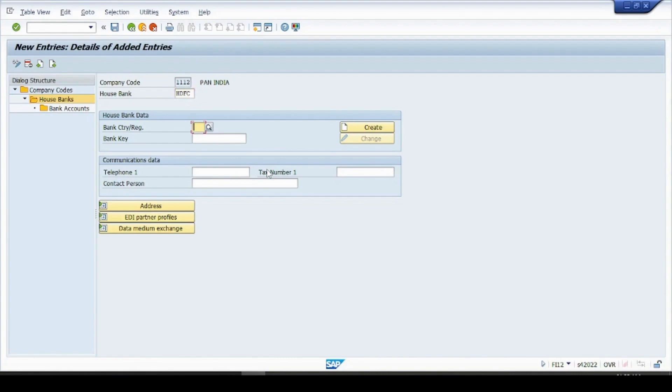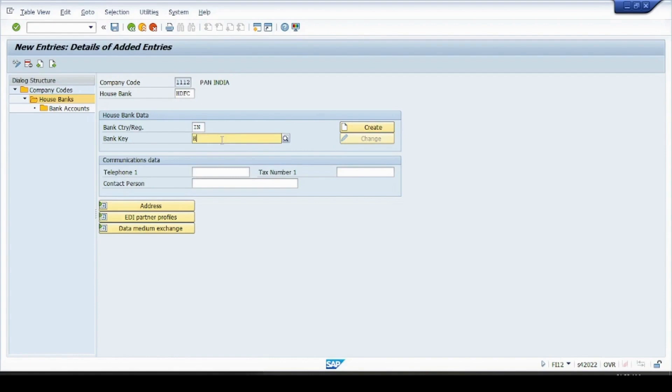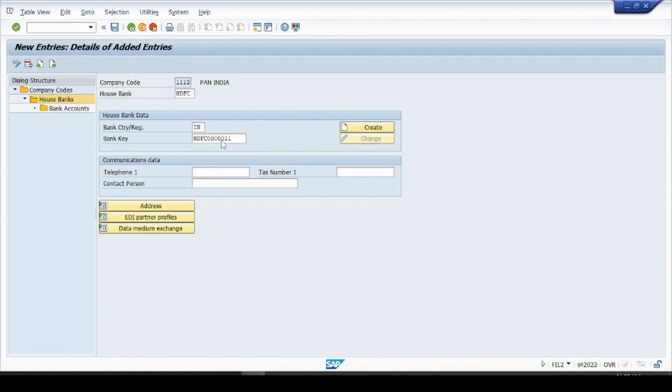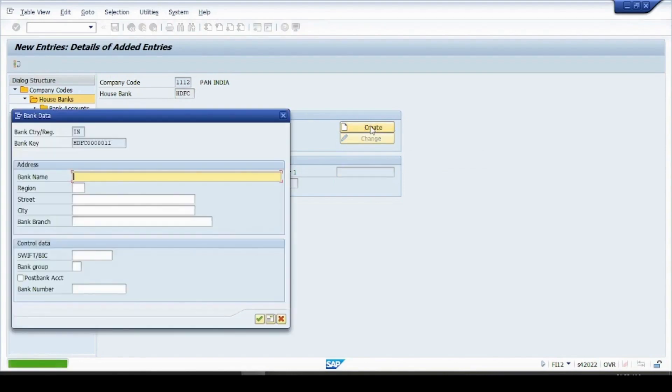And bank country in India, bank I'll give it as HDFC like this and click on create. Now you have to give your bank details here like bank name, address and all.